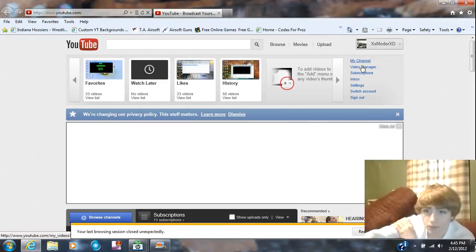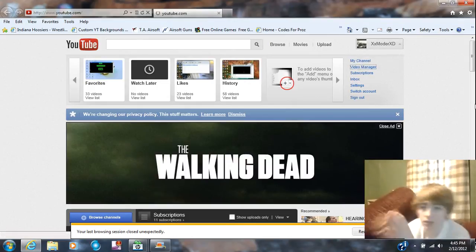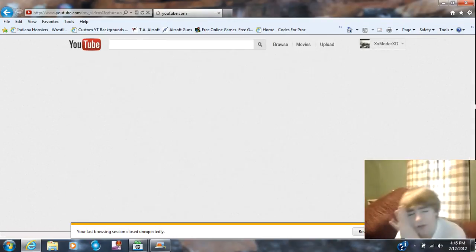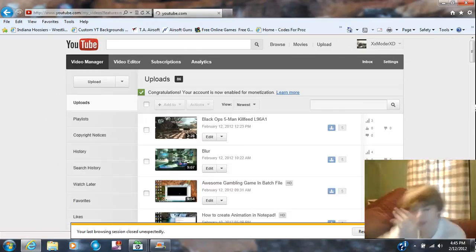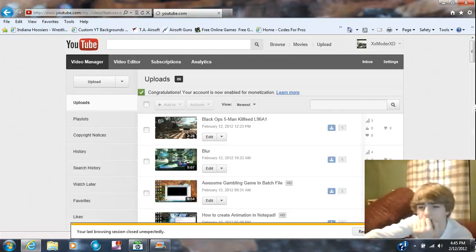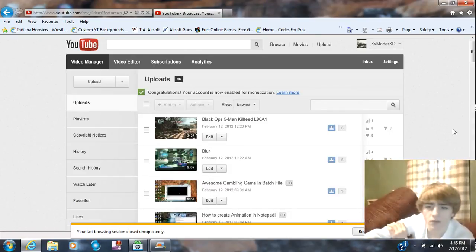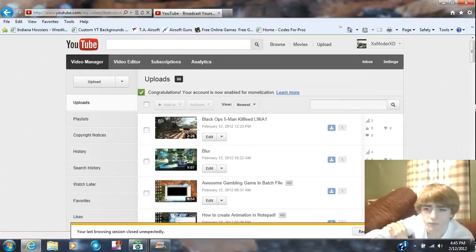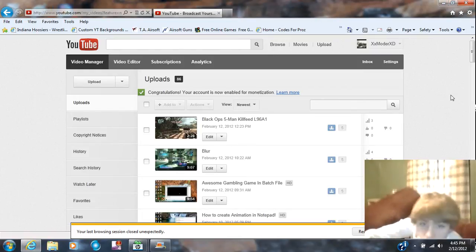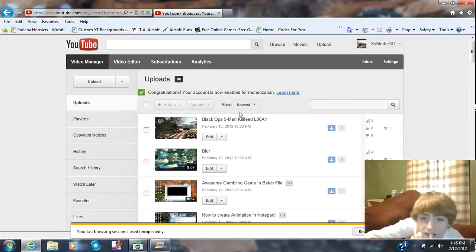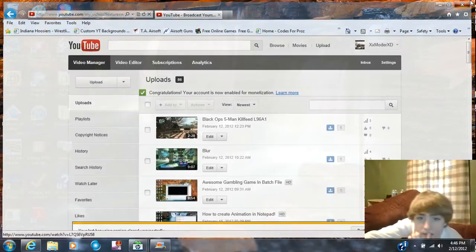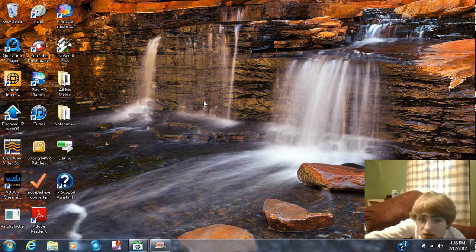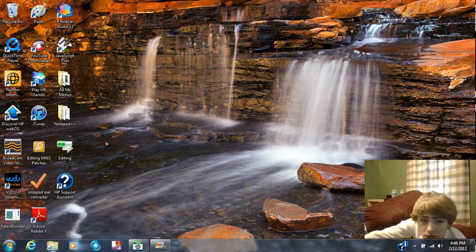Yep, I've recently posted two videos. I got a nice five-man kill feed. It's really cool, I'll show you it right now.